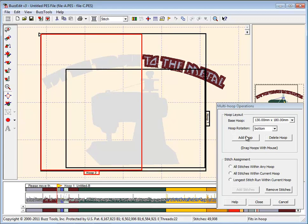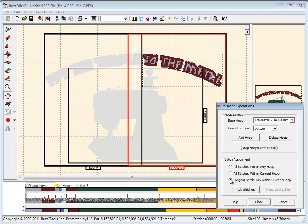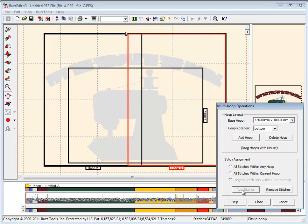Our layout needs one more hoop. Choose Add Hoop to add the third hoop and move the bracket so that the rest of the stitches fit inside the red boundary box. Choose Longest Run and click to add stitches.